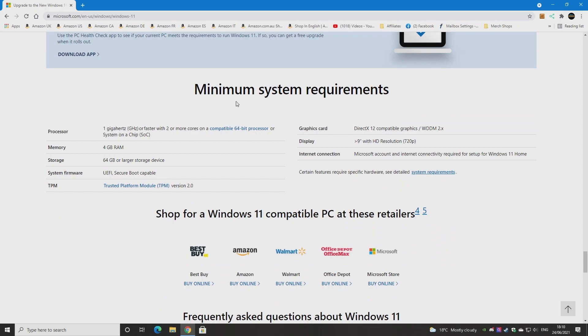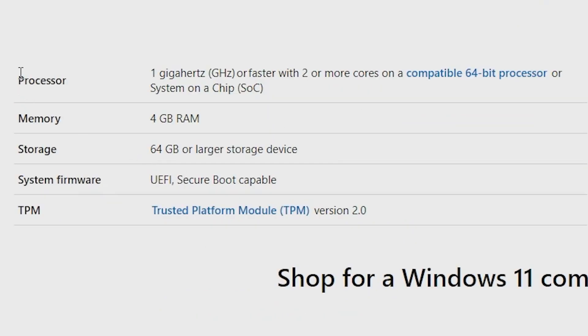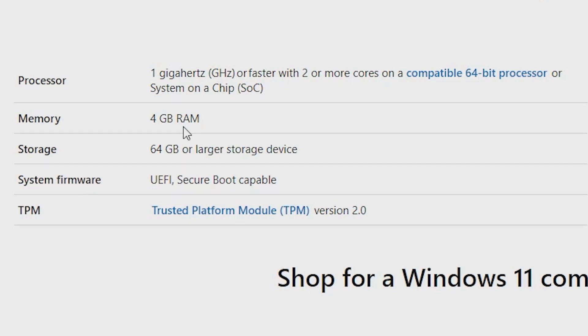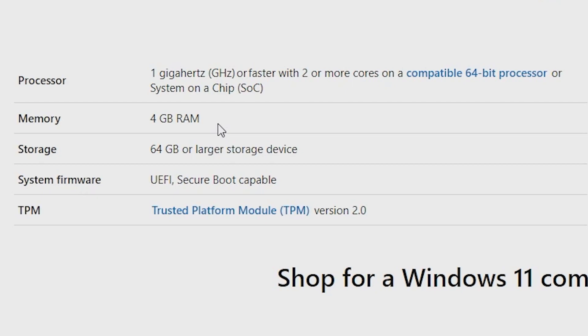But here are the minimum system requirements. So the processor is 1 gigahertz or faster with dual core or more on a 64-bit architecture. So it has to be a 64-bit processor, hence the reason why we've got 4 gigs of RAM listed here. So this is a 64-bit operating system. You do need a 64-bit CPU and 4 gigs of RAM. This is going to count out a lot of those older Windows kind of TV boxes with 2 gigs of RAM, that kind of thing, and older tablets which have only got maybe 1 gig of RAM.